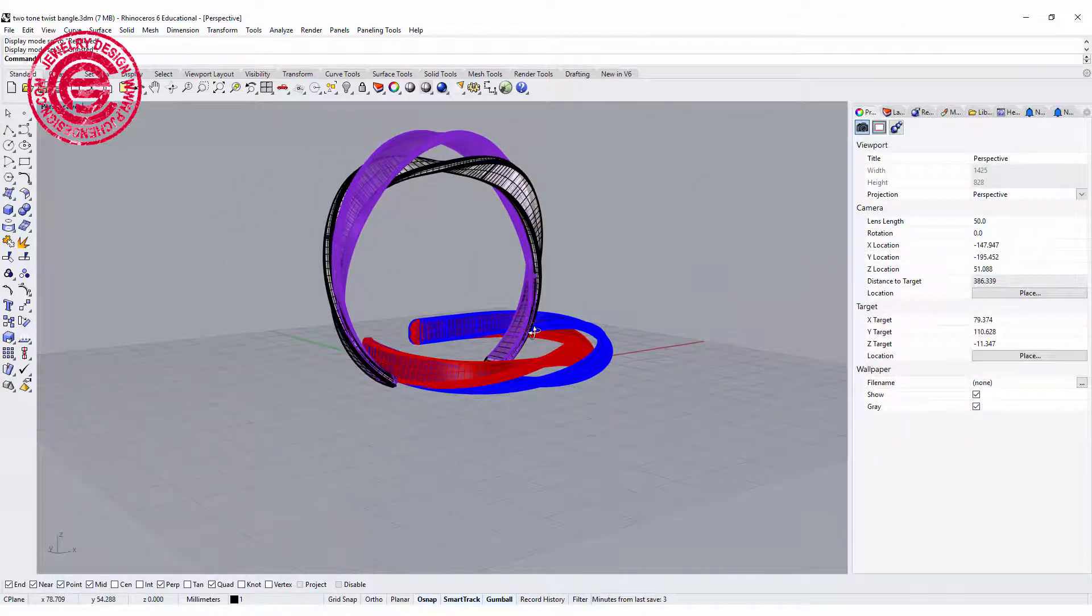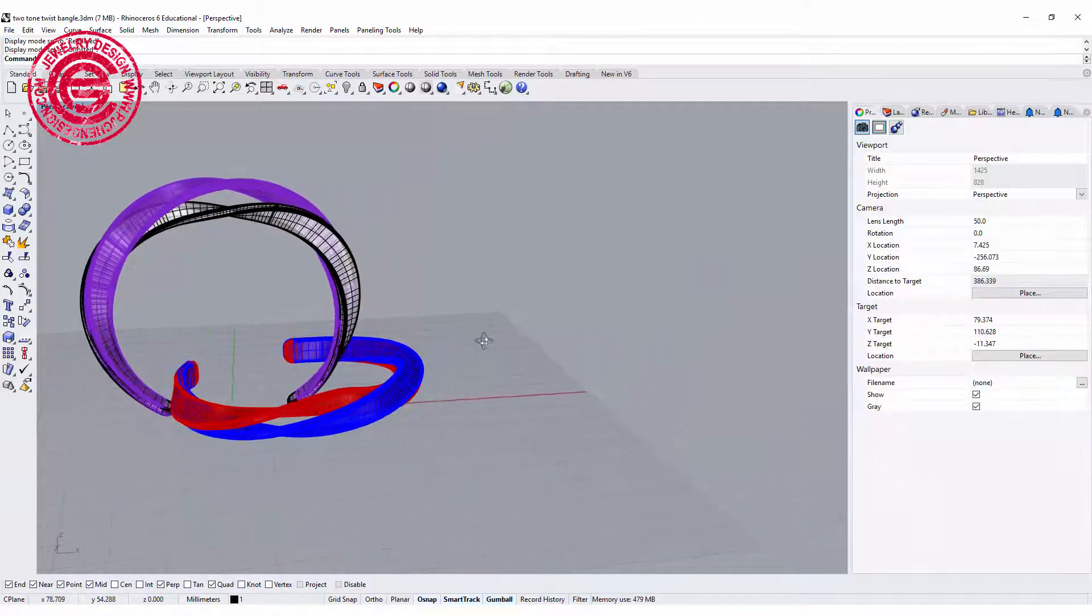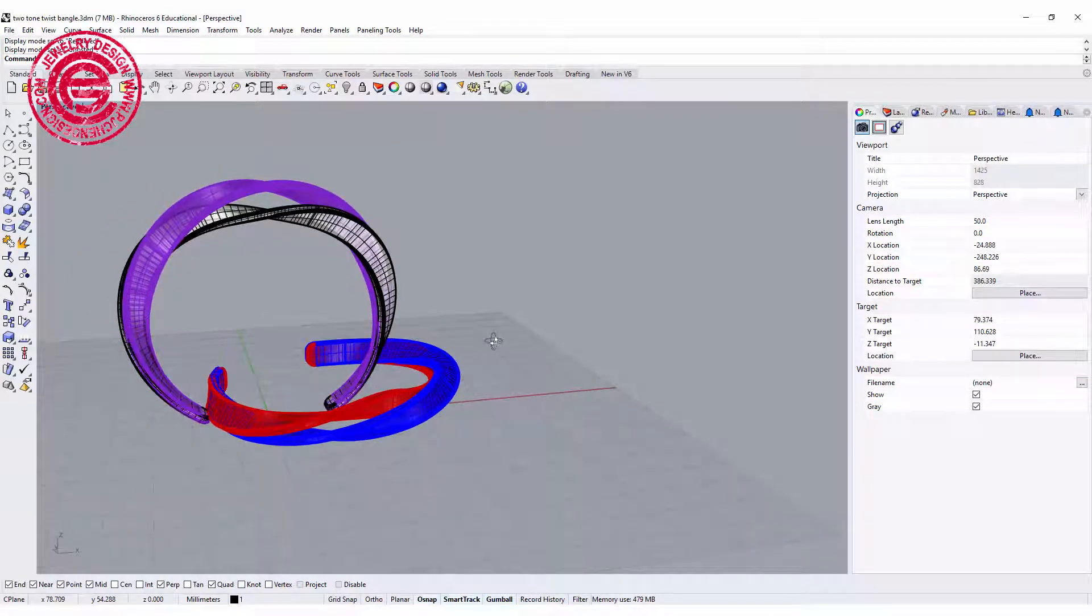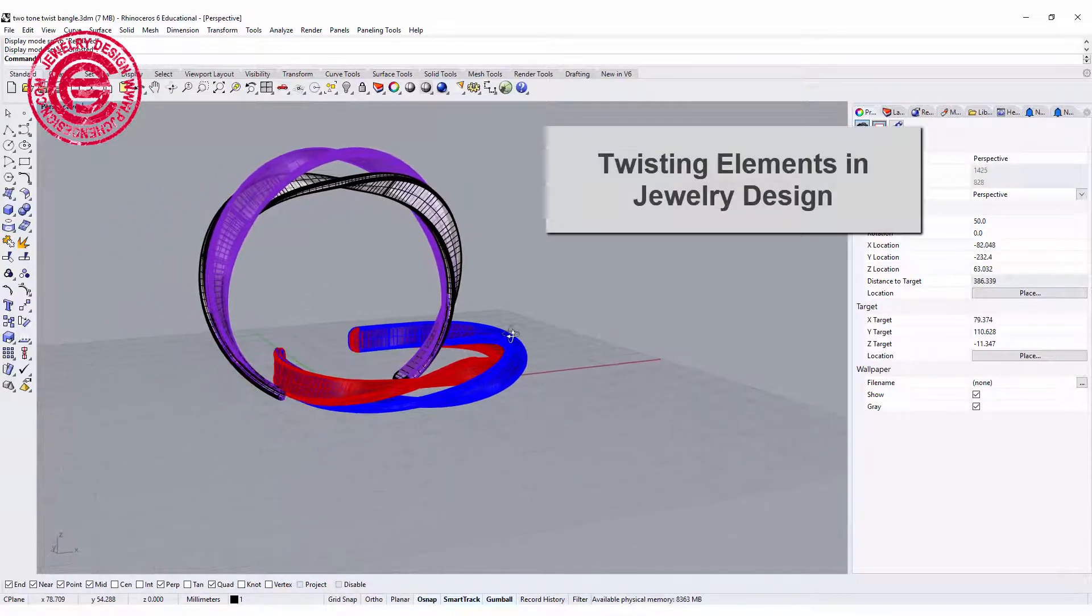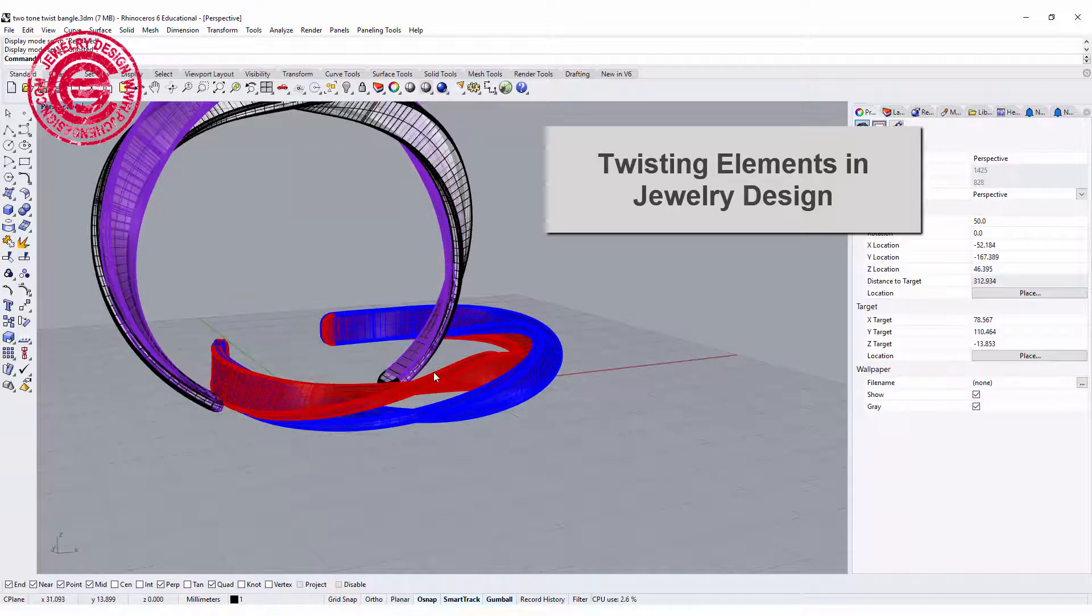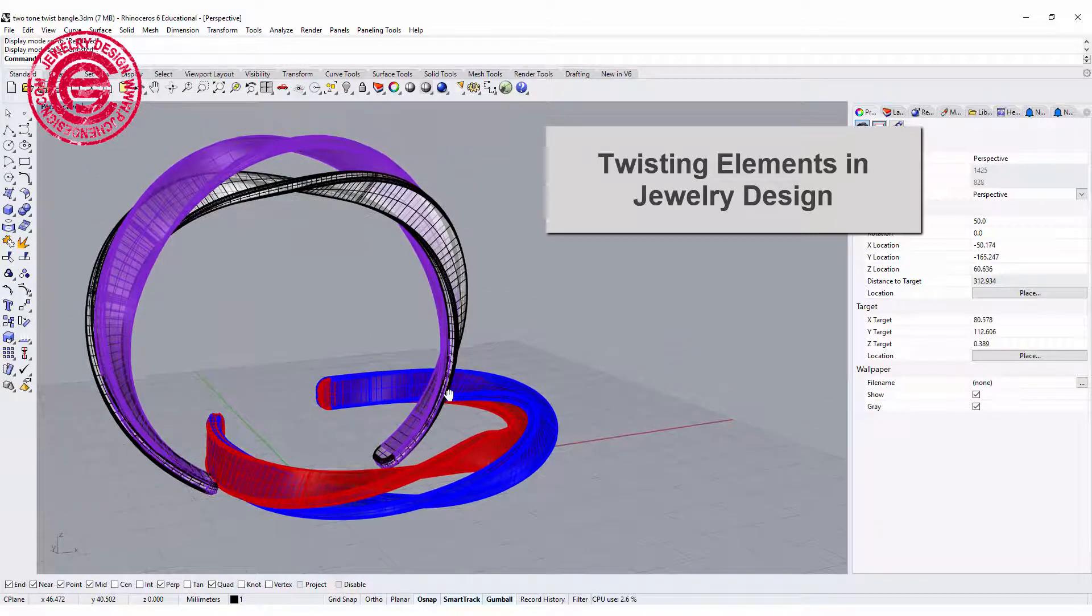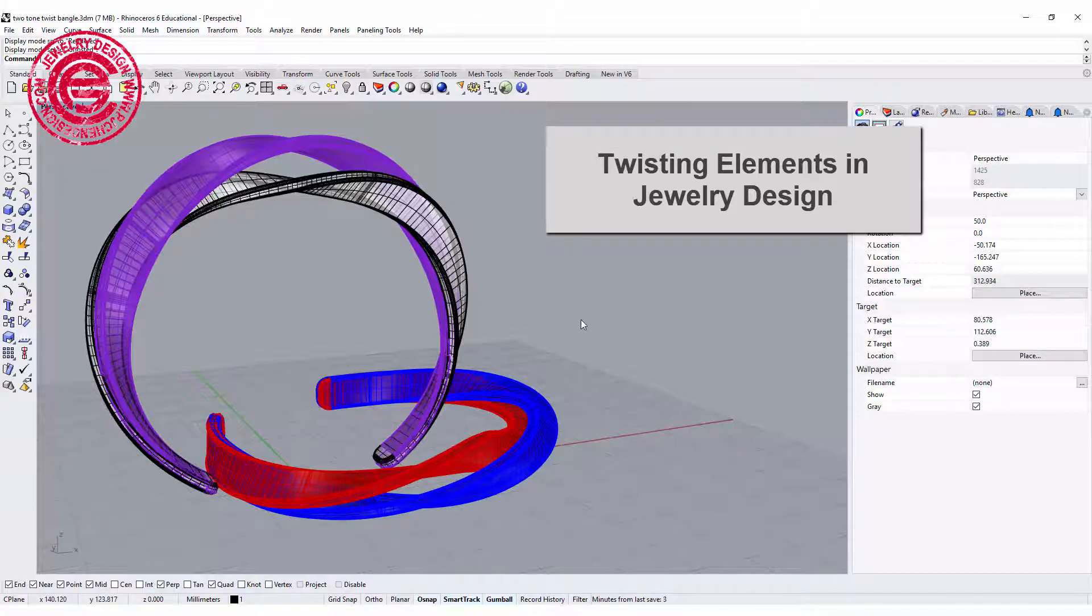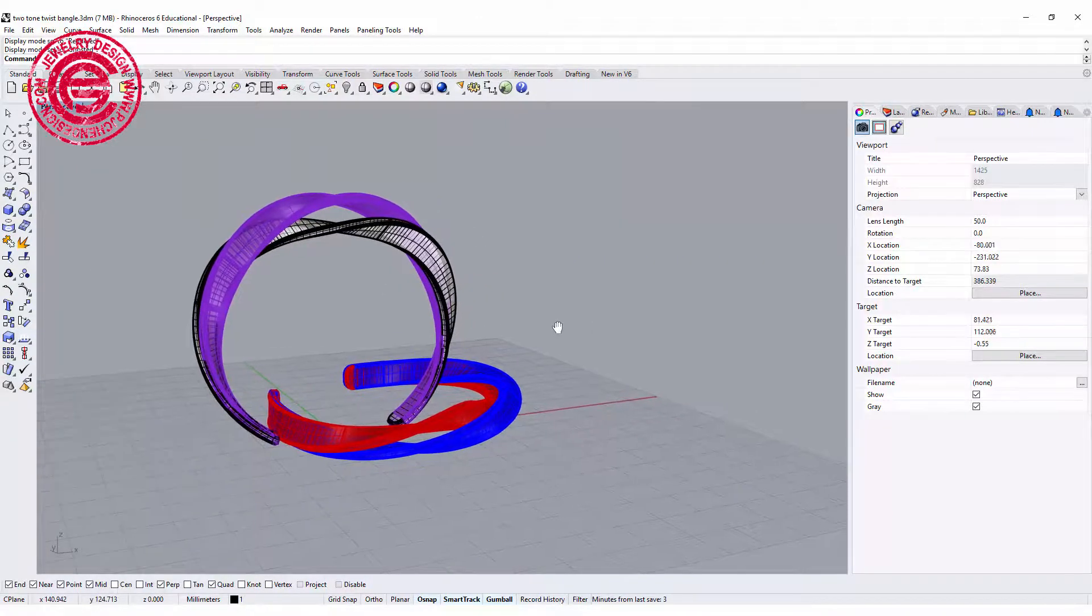Today we would like to talk about this two-tone twist bangle. Twisting elements have been used in jewelry design a lot. I would like to show you the little tricks and tips that I use for this bangle. Are you ready? Let's get started.